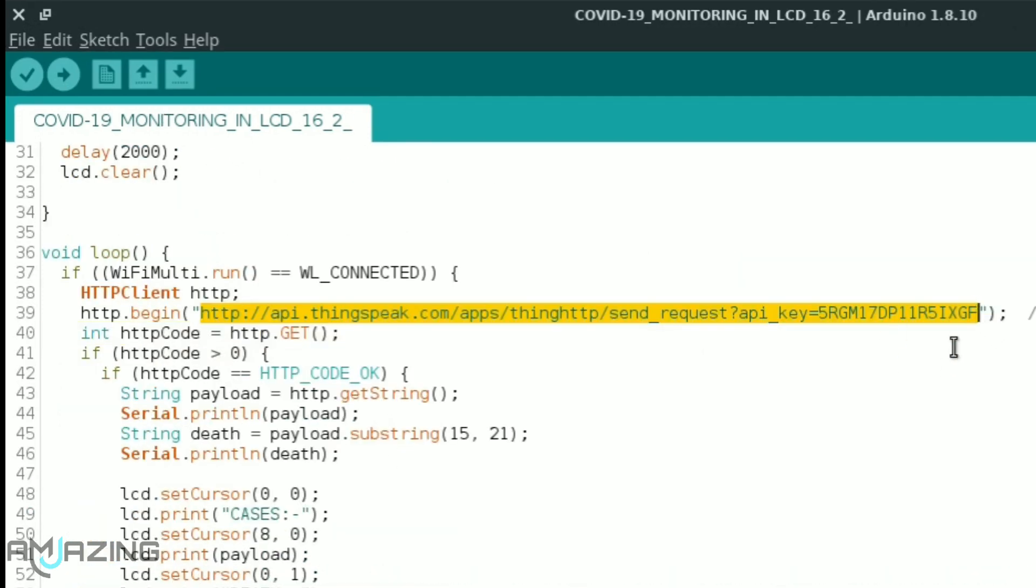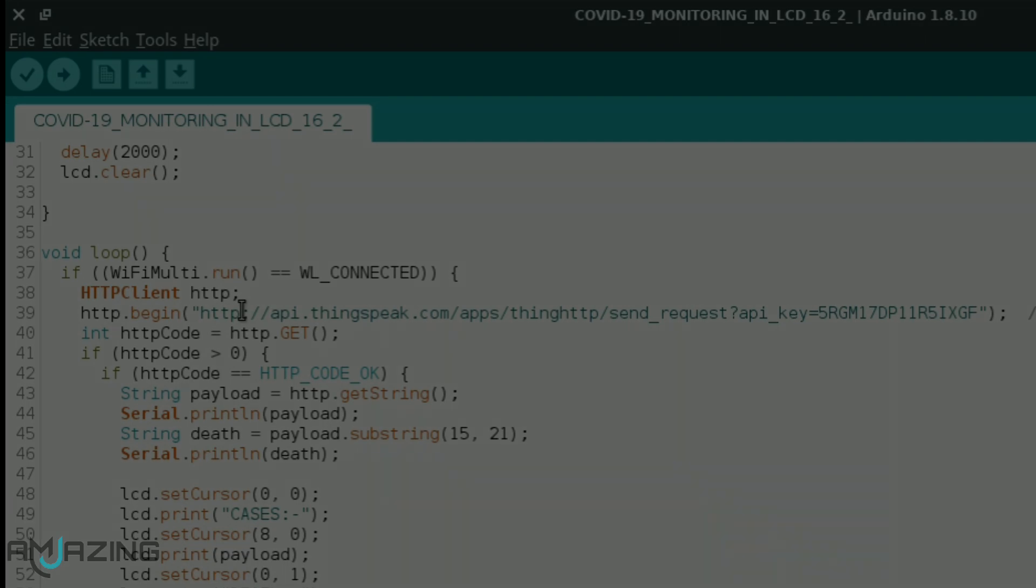And here you need to provide your HTTP link. This is the heart of the code. As of now we are looking for coronavirus data.